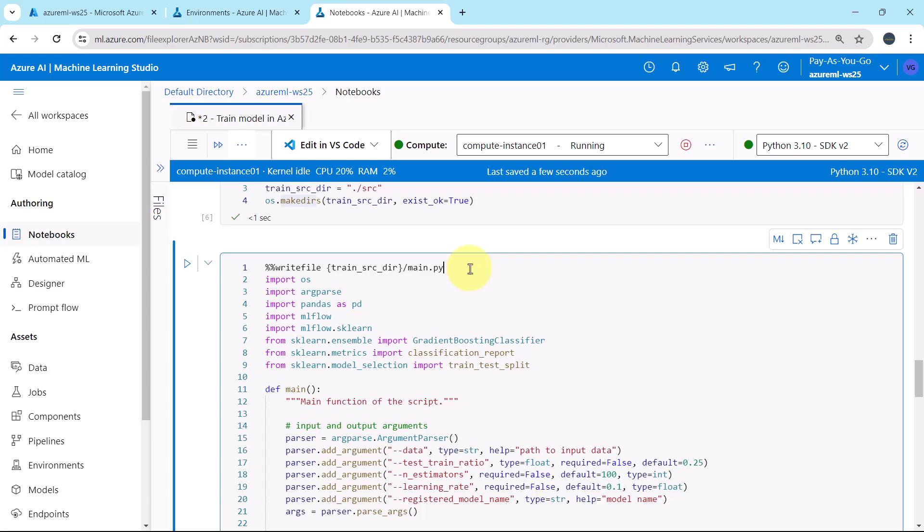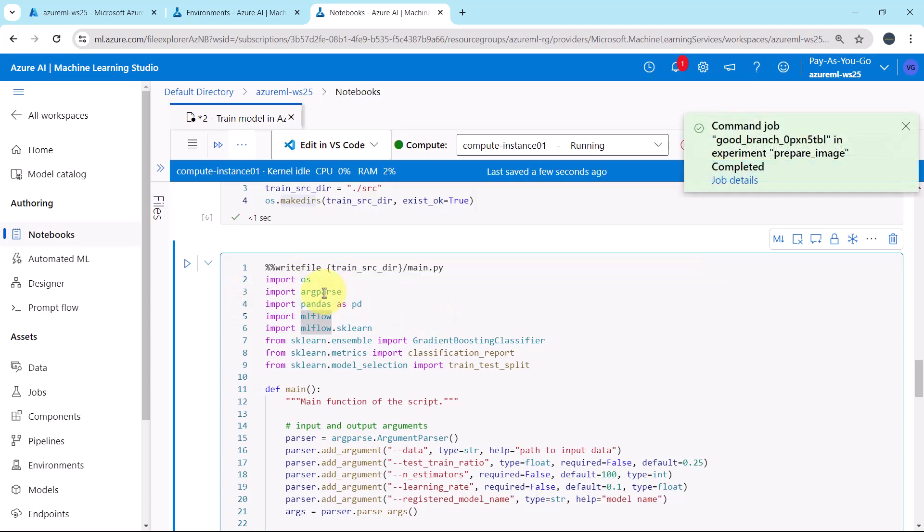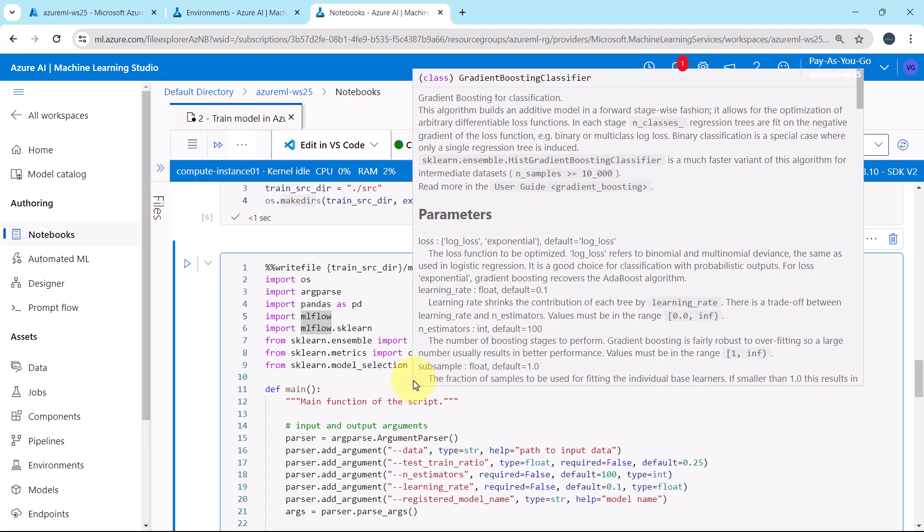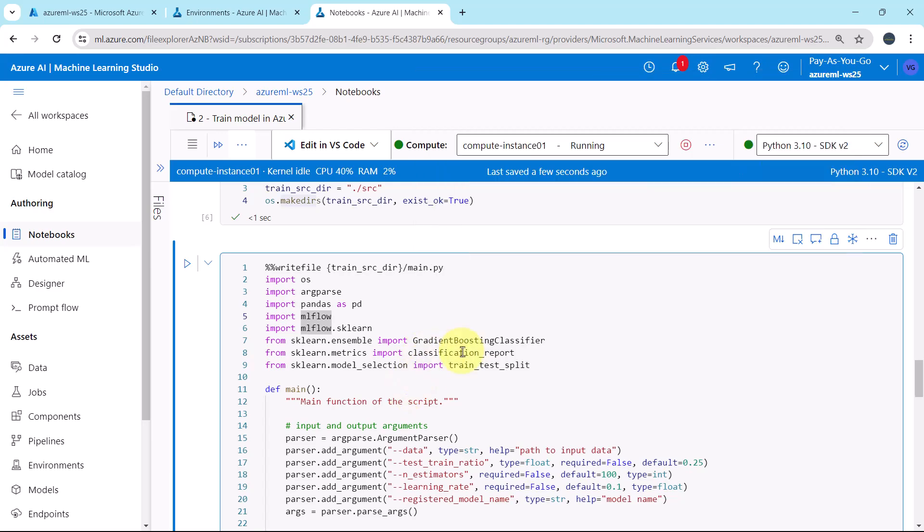First, we are importing the required classes. Here we are importing OS, argparse, pandas, MLflow, MLflow.sklearn, gradient boosting classifier, classification report, and train_test_split.